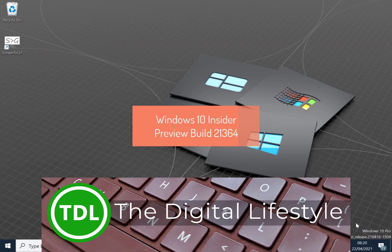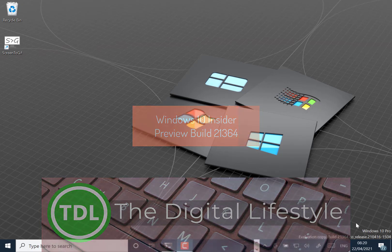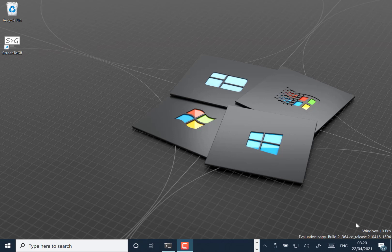Welcome to a video from DigitalLifestyle.com. In this video we're looking at a new Windows Insider build 21364 for Windows Insiders on the dev channel. This is a SEO release from the SEO release branch, but there is something new to show off in this one.